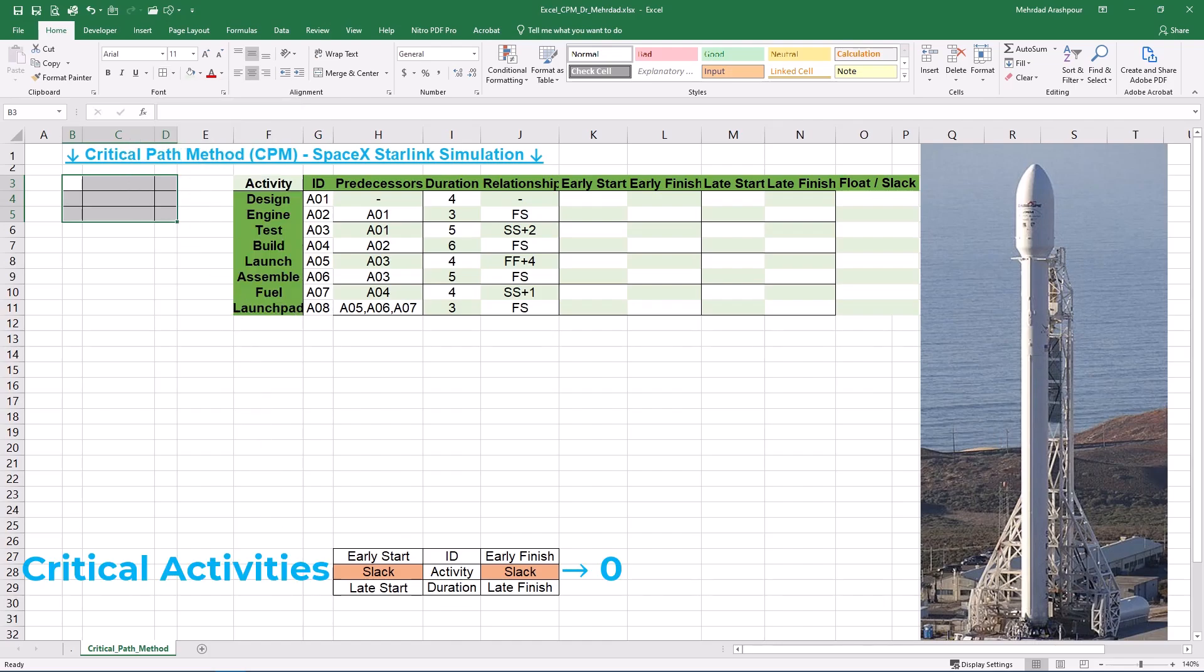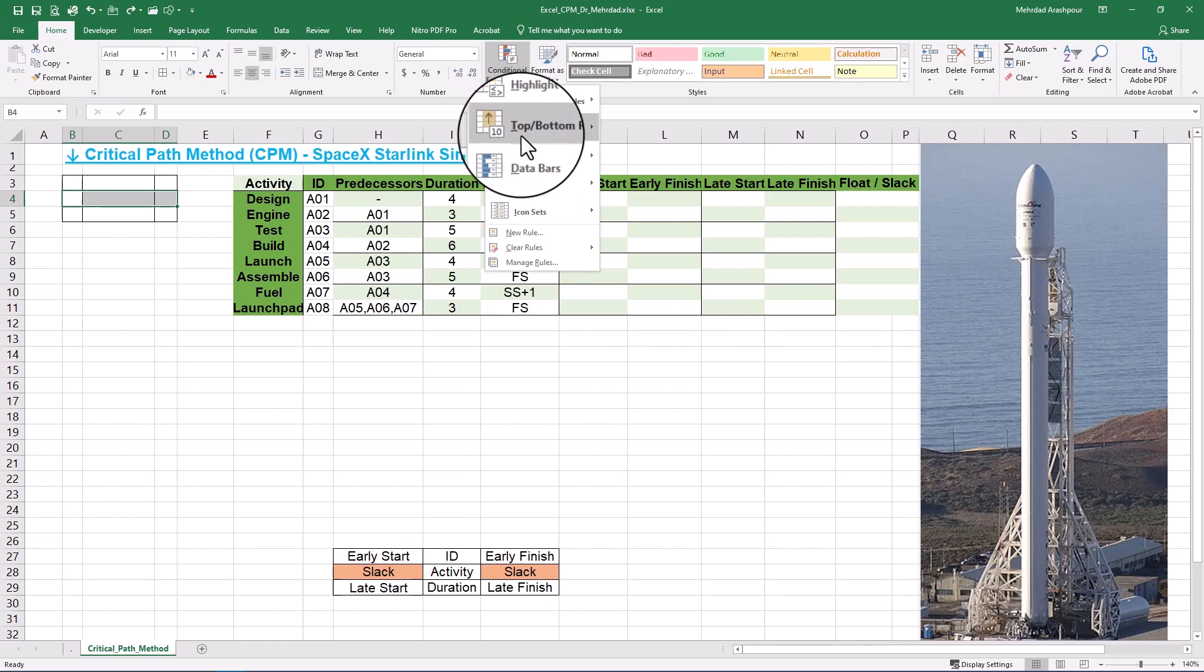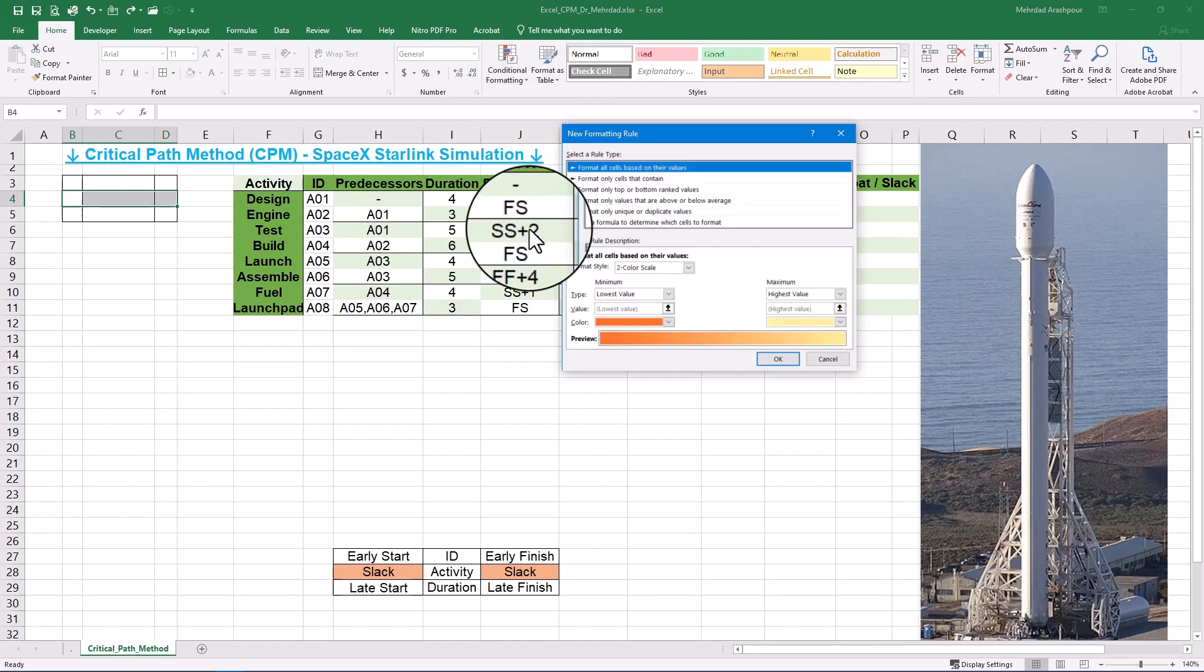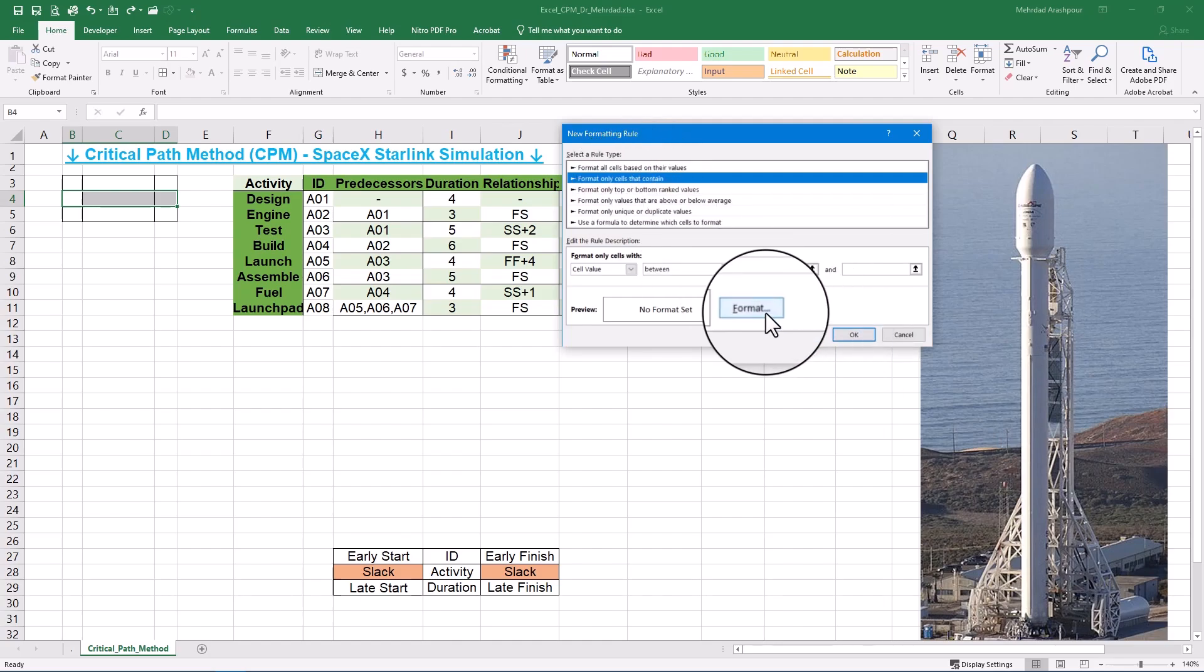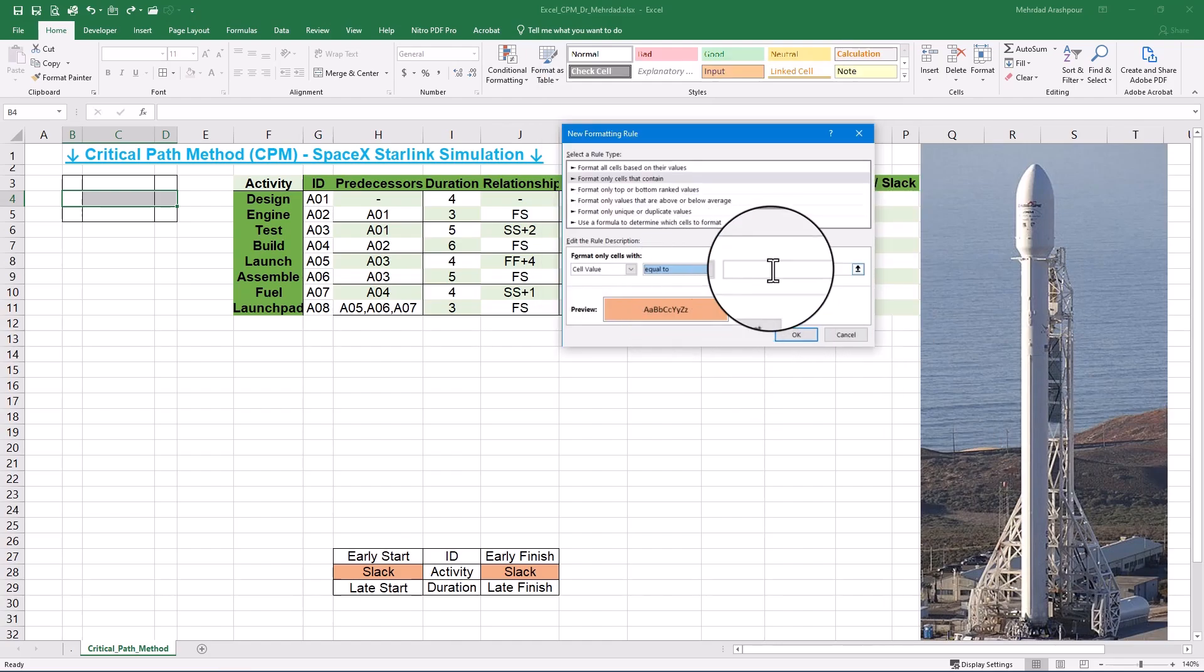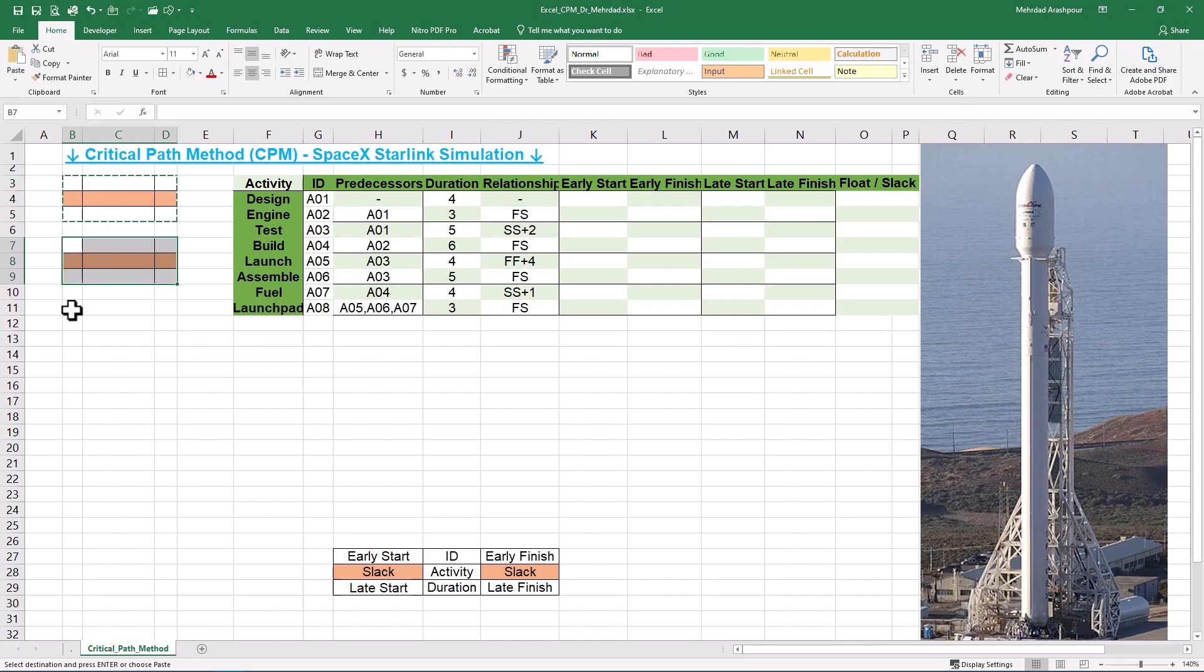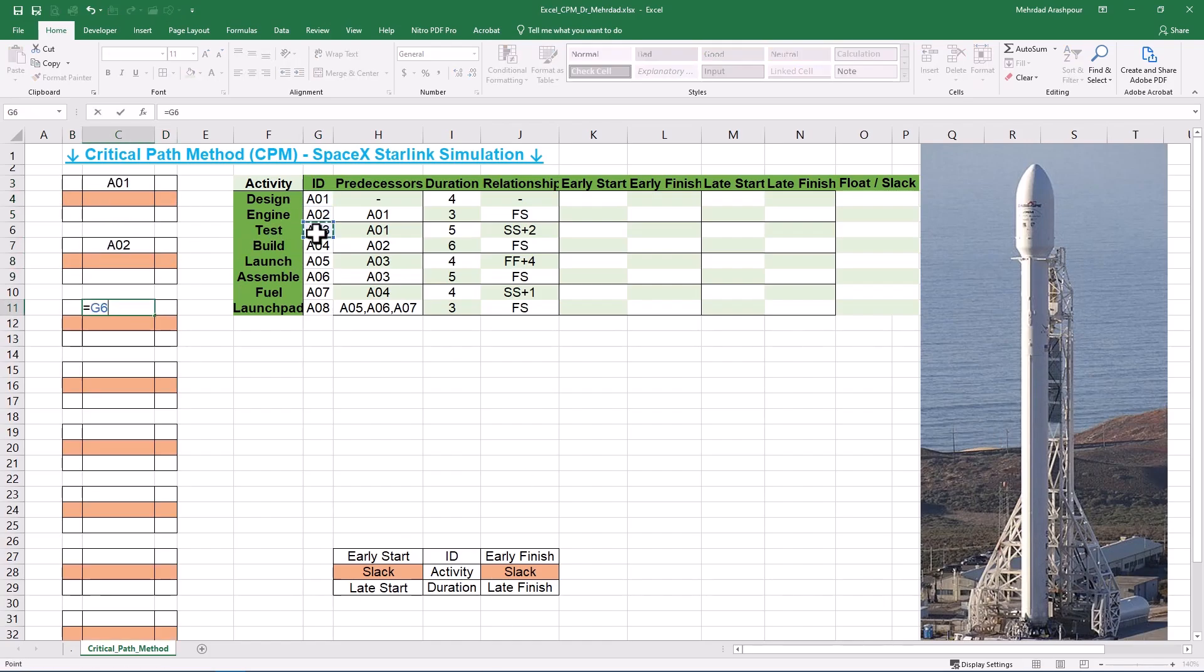Here, we want to highlight critical activities for which slack or float equals 0. We should select the middle row of activity block and navigate to Conditional Formatting. From the list, select New Rule and then select the second option, which is Format only cells that contain. We need to color code the cells with an appropriate background color when the activity slack value equals 0. Now, we can copy paste activity block for other project tasks and fill out the ID cell based on our template.